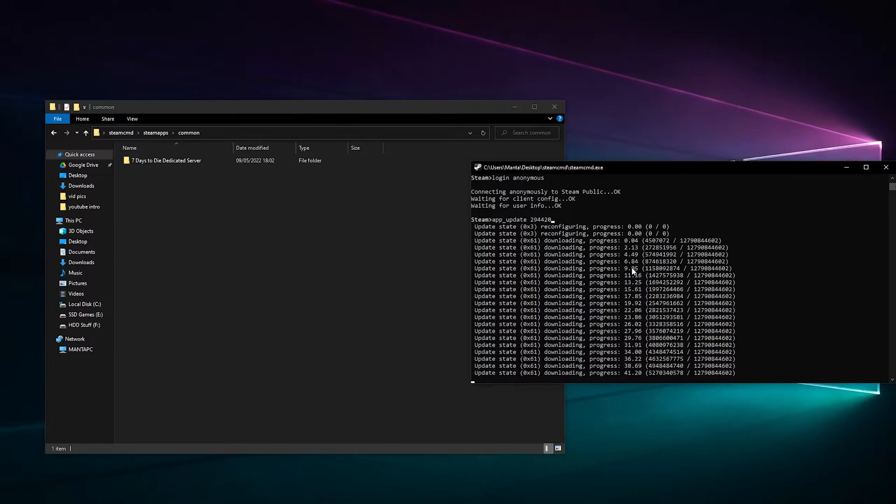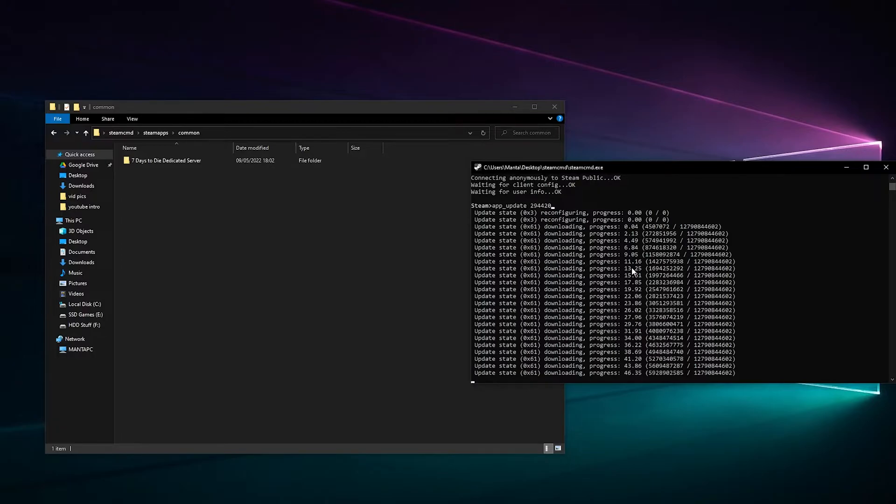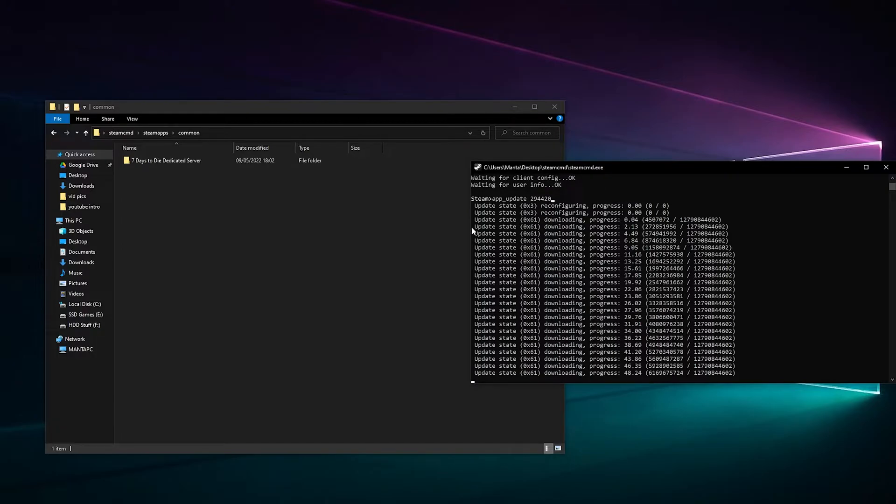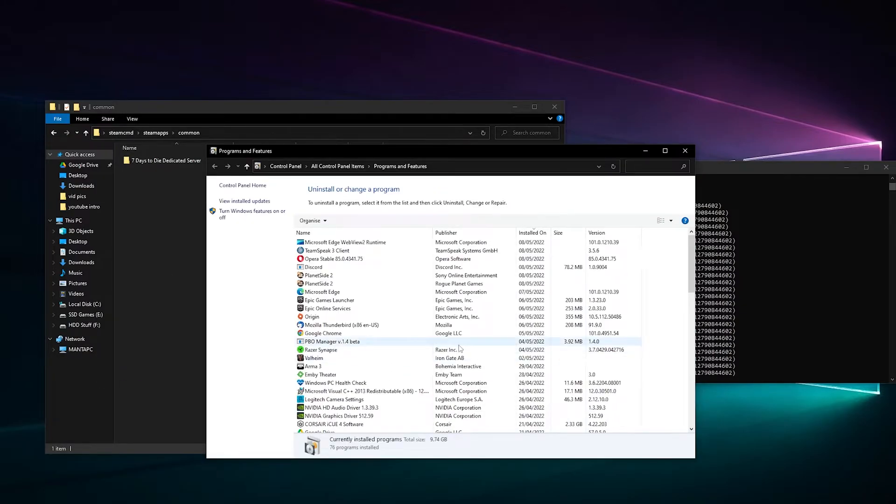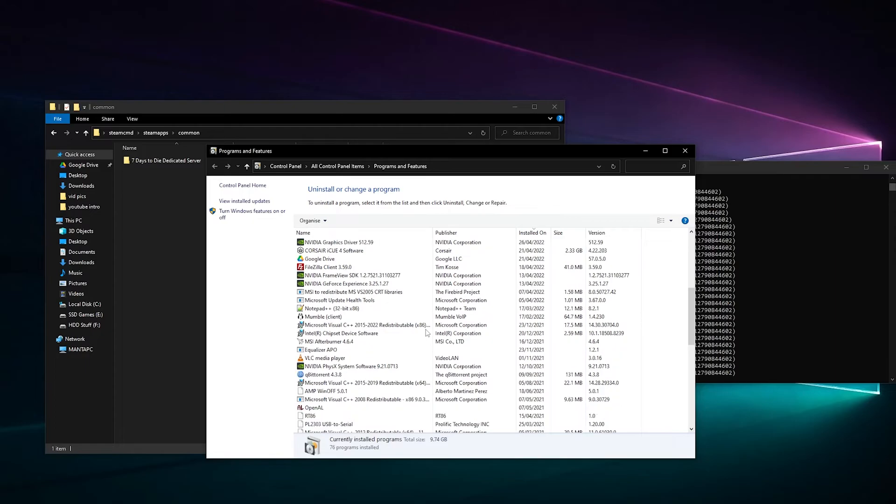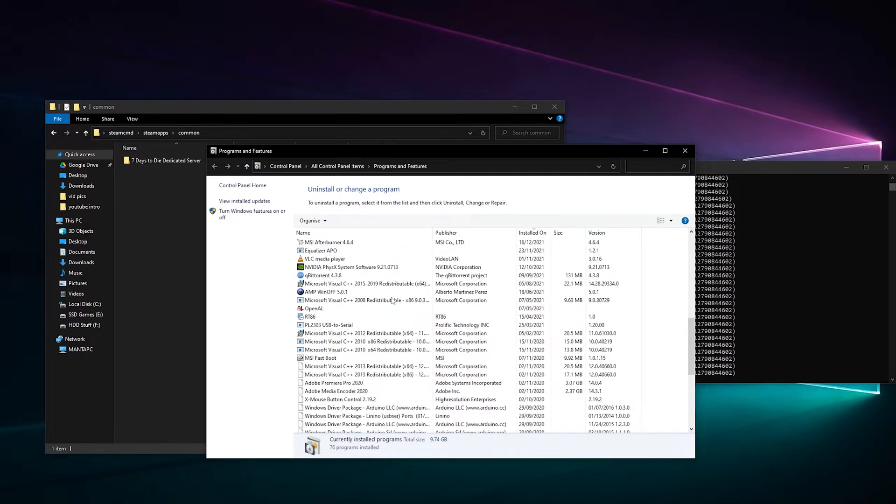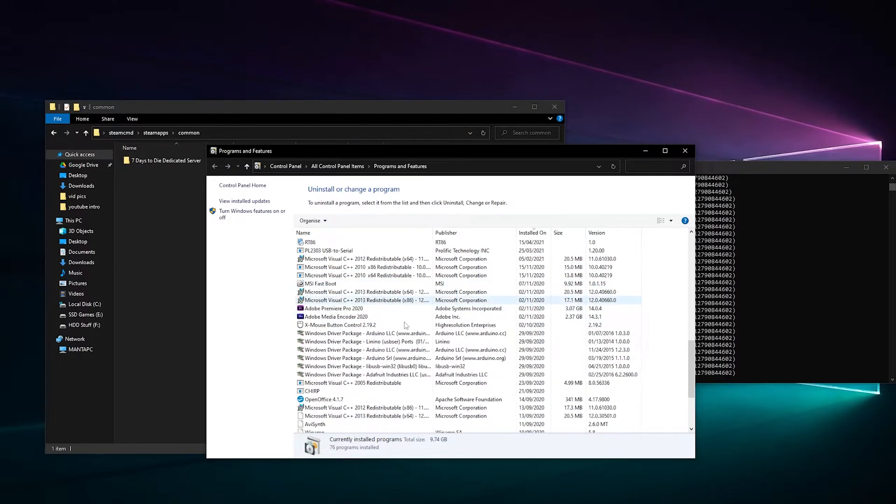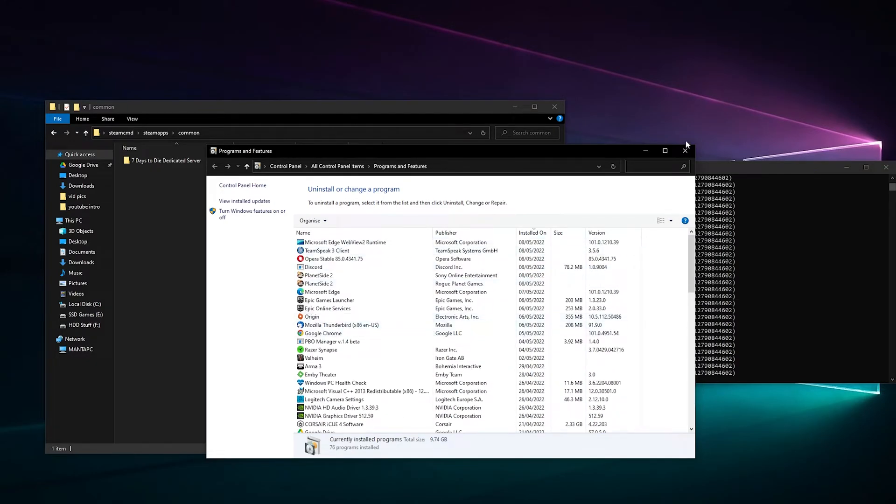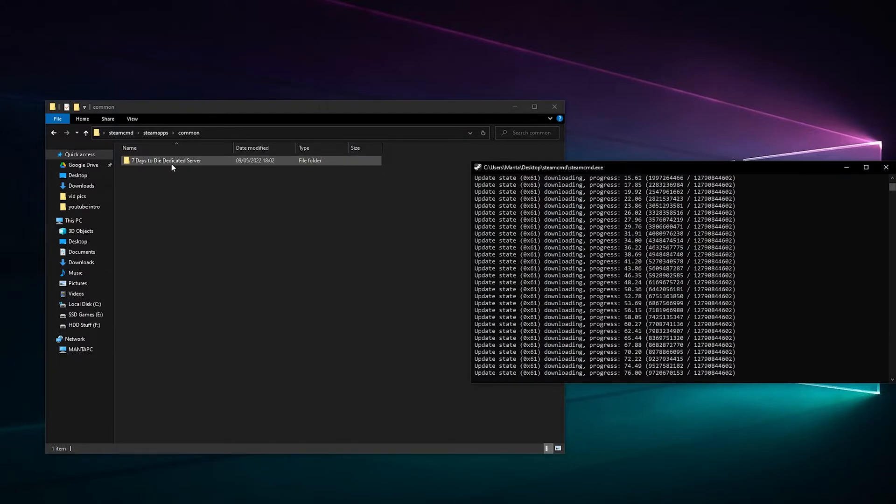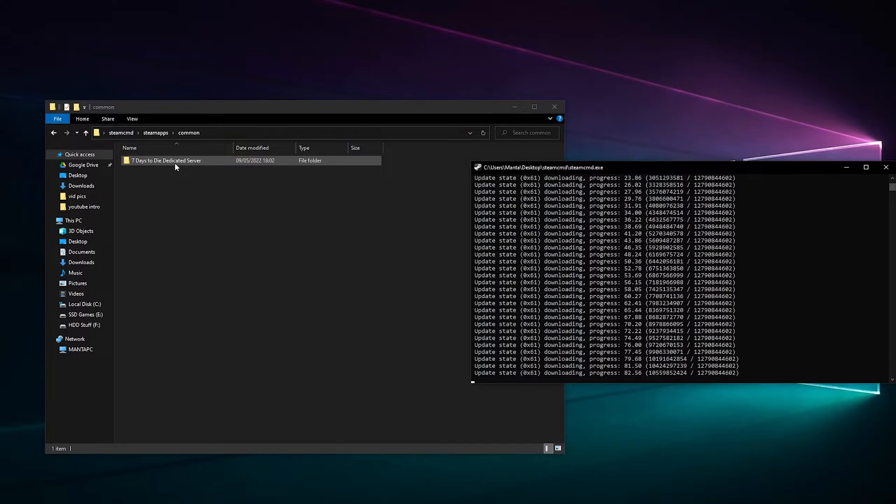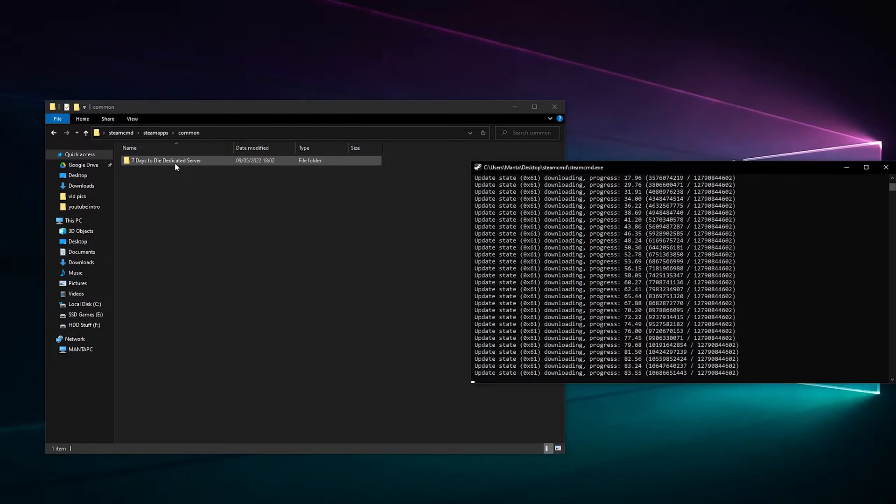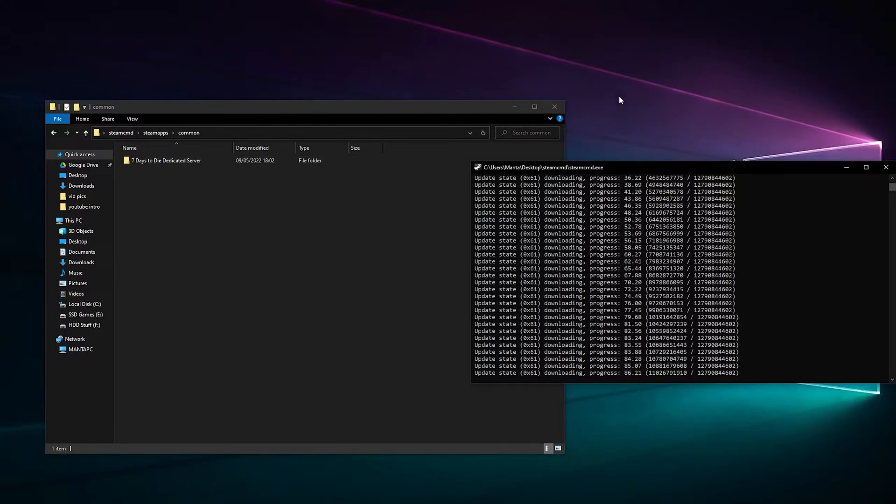Shouldn't take long now. I think 7 Days to Die requires some Visual C++ components, so you might have to download Microsoft Visual C++ 2015 to 2022 and there's other ones as well. Maybe if it doesn't start. Has this nearly done? 74, 76. Now at the time of this video I am downloading version 21. 84 percent, let's get in there.